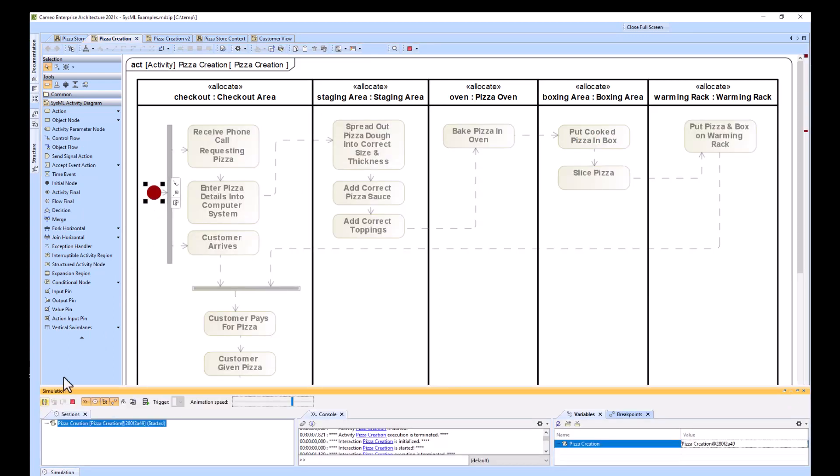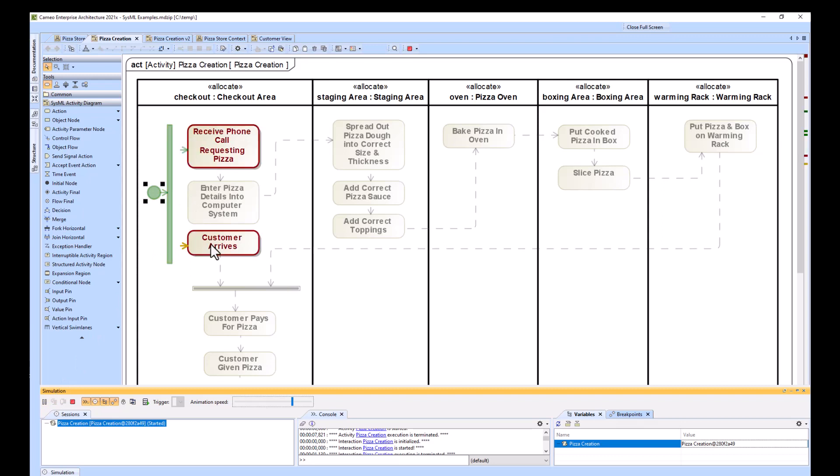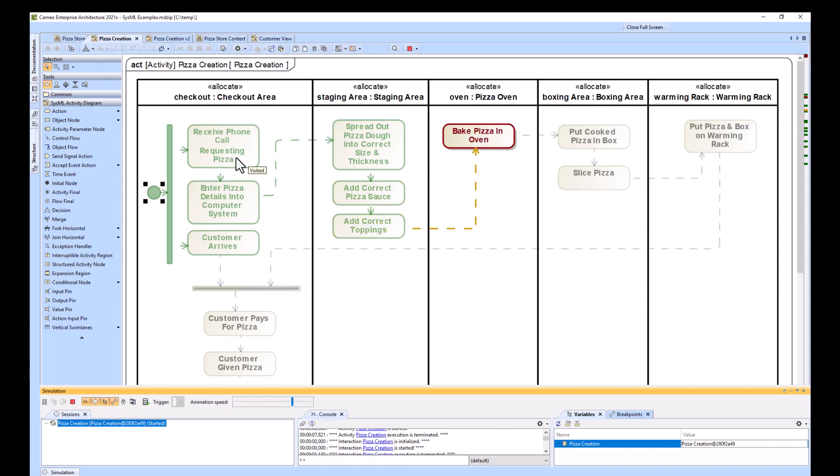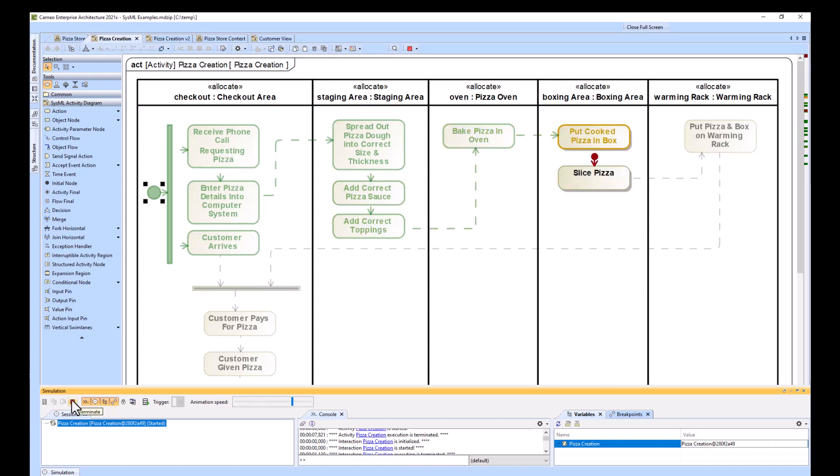You can see that from the beginning, it goes to the customer arrives block, which is not necessarily true. The customer doesn't necessarily arrive right after he's called in requesting the pizza. So we just need to show that in greater detail.